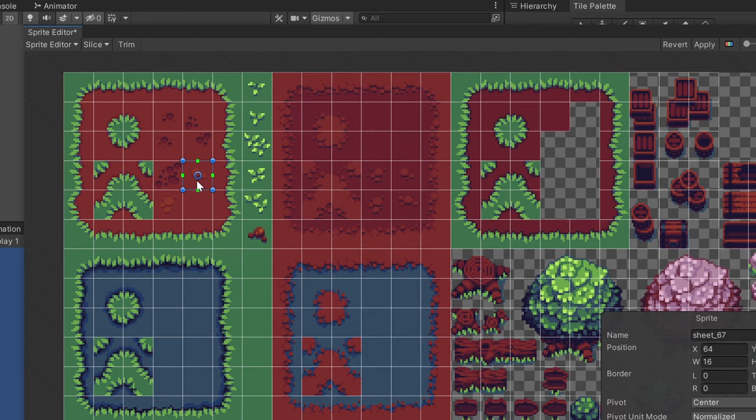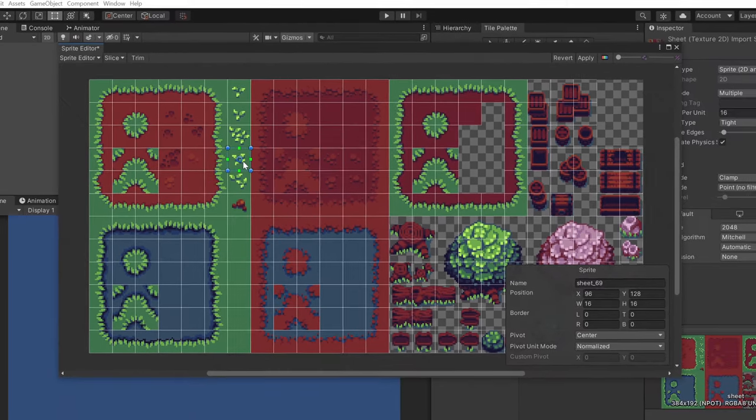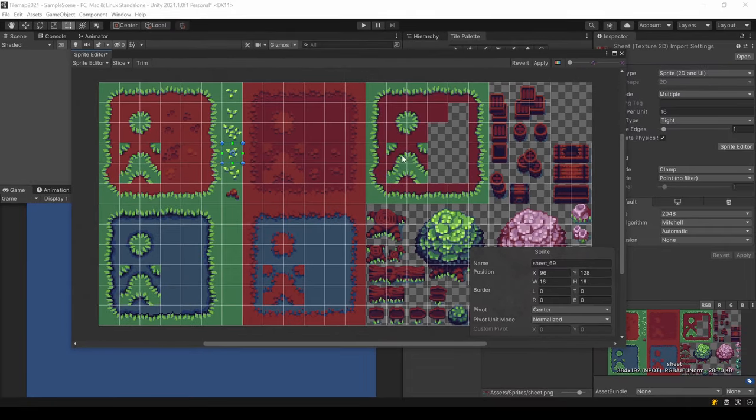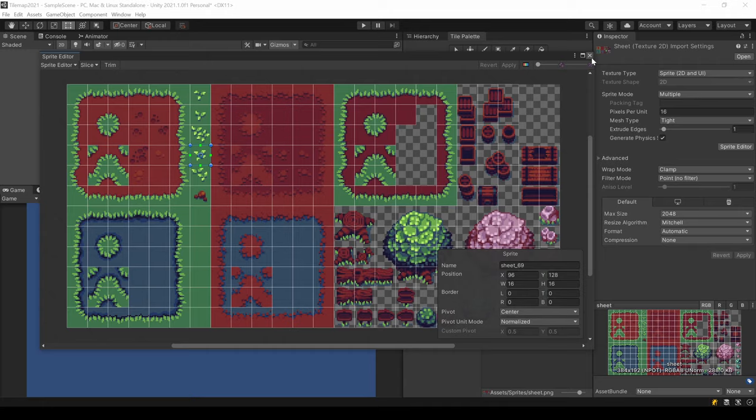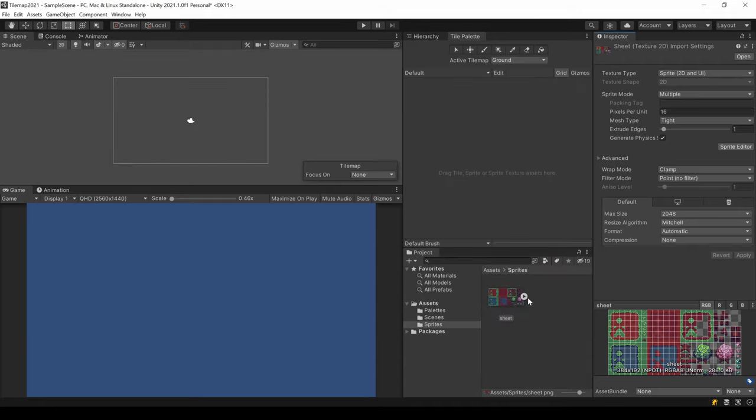If slice is grayed out, make sure to set the sprite mode to multiple, like I did before opening the sprite editor. Click apply to save your changes and now we have all those single sprites.